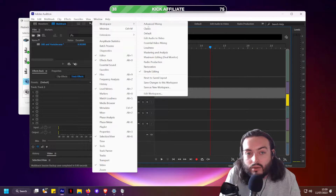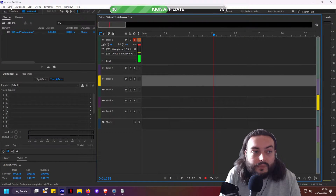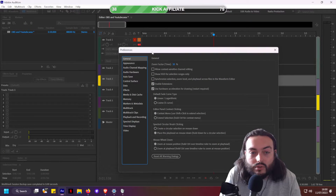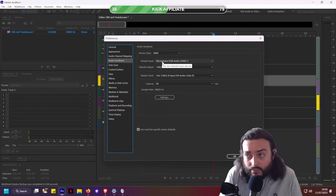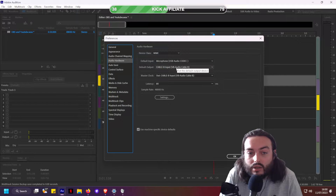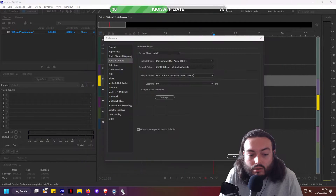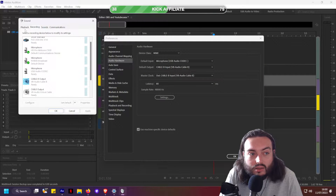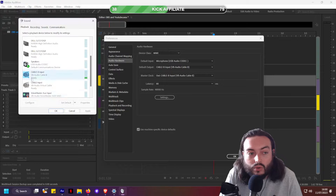If you go into Window, you can change your layout to one that you prefer — this is just the layout that I've got. Now if you go into Preferences and then General, you will see Audio Hardware. Set the default input to be your microphone, and the output is where you want your audio to go. I have it on Cable B, which is a virtual audio cable that comes free with Virtual Audio Cables.